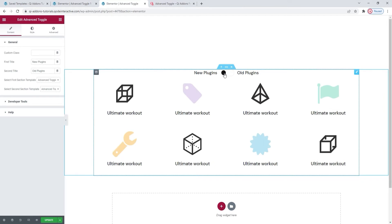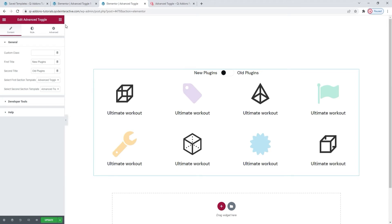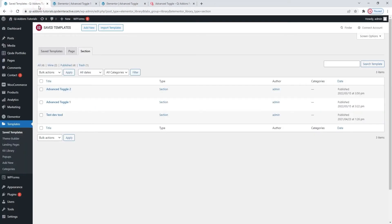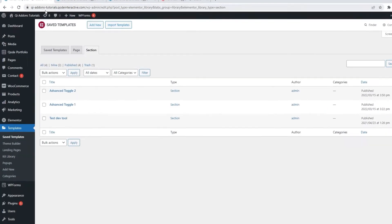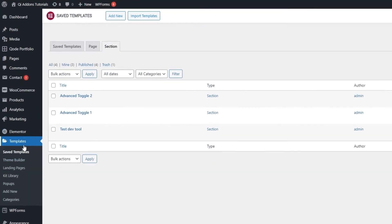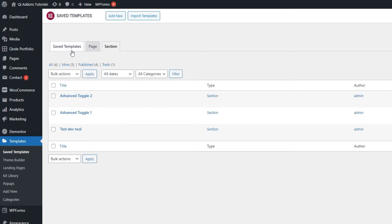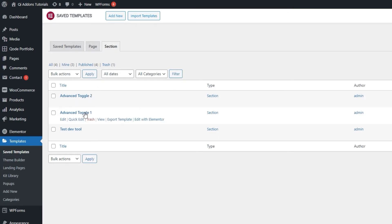This is more of an Elementor feature than a key add-ons premium feature, so we won't dwell long on it. So if you go to your dashboard menu and navigate to templates, you are going to see this save templates section. This is where you'll be able to see and edit all the templates you've made. You can create templates of pages or sections. In this case, we need the sections. And this here is a list of all my saved section templates.